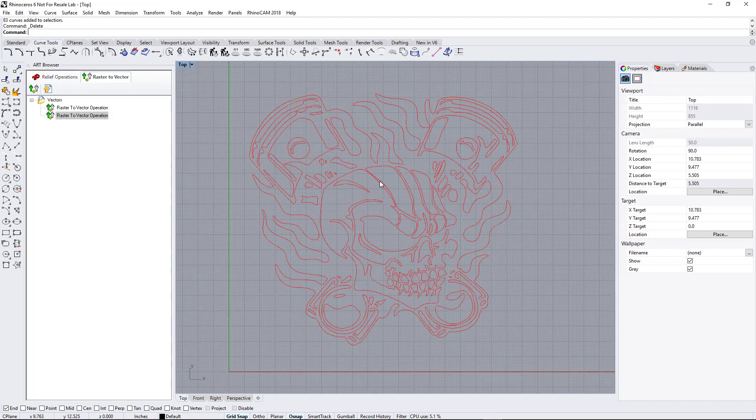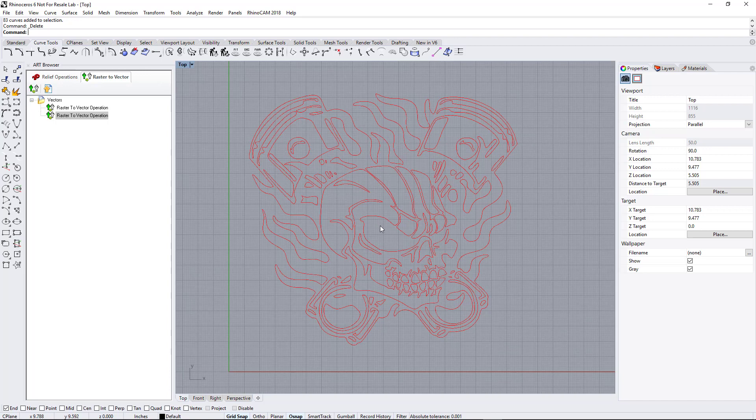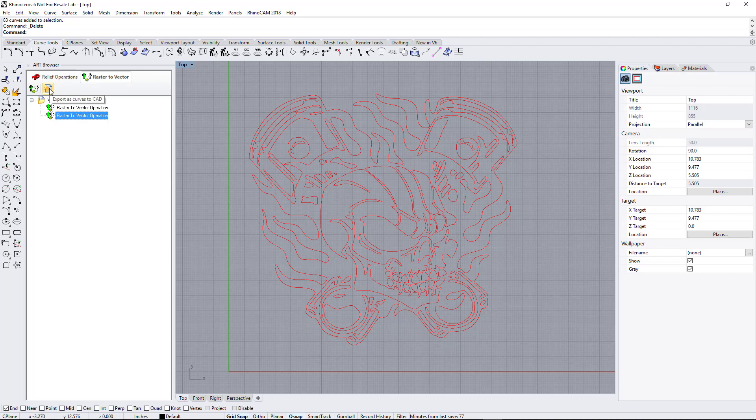All right, now this is what we end up with. What we're going to do is, right now it's not in Rhino yet, so we're going to select this button, and it'll export it into Rhino. Okay, so we're done.